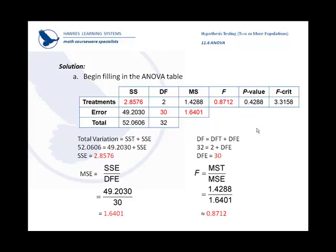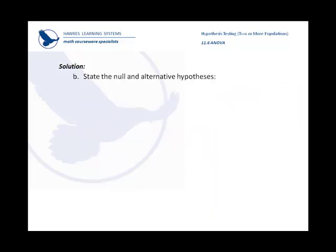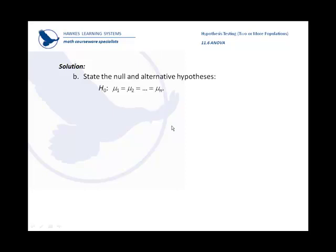What would our hypothesis test look like? The null would say, all those means are equal. The group who took 1,000, the group who took 500, and the group who took none. The alternative, or research hypothesis, would say, nope, at least one of them is different.